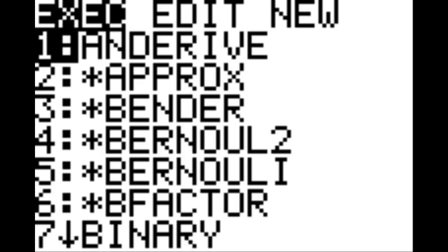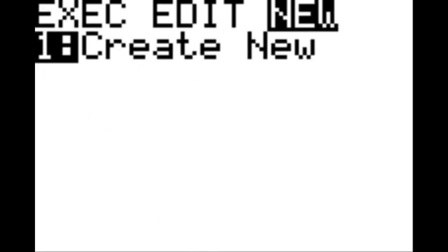To start, from the home screen, hit the program key and then arrow over to the column that has new and hit enter on create new. Here, we are going to name this program cube 2.